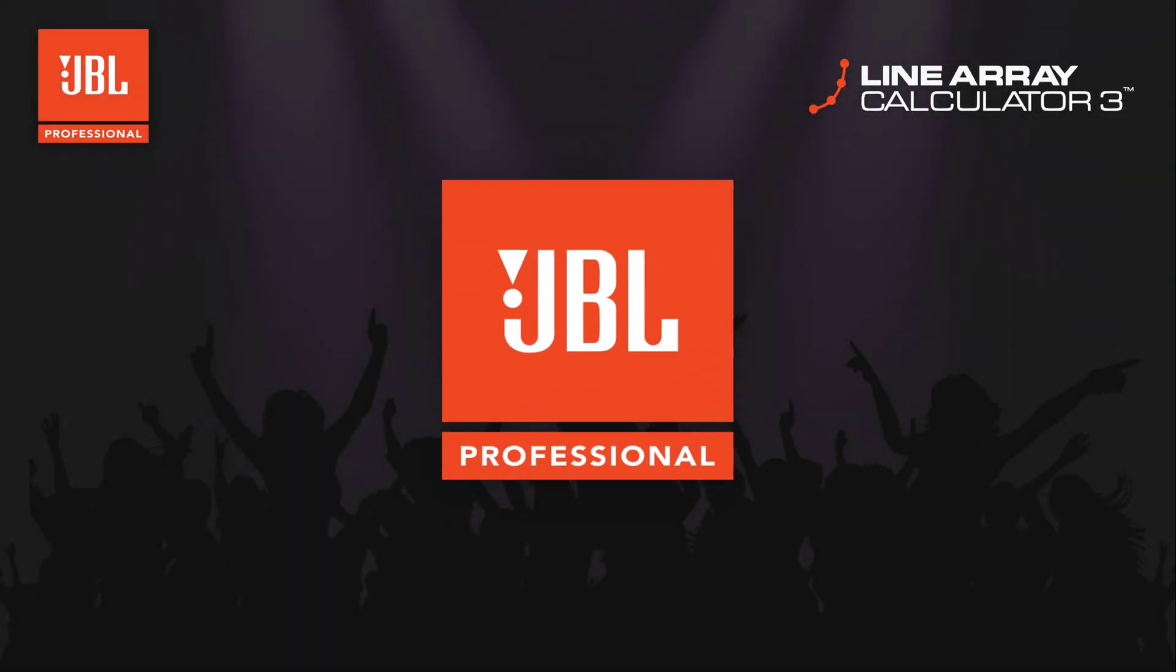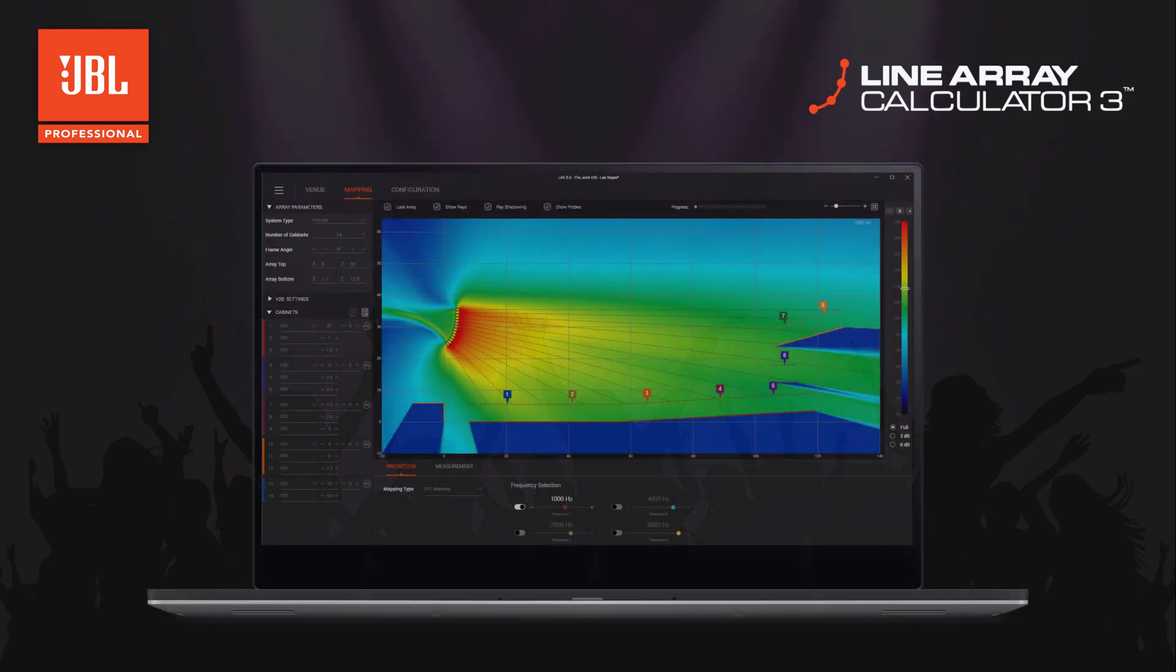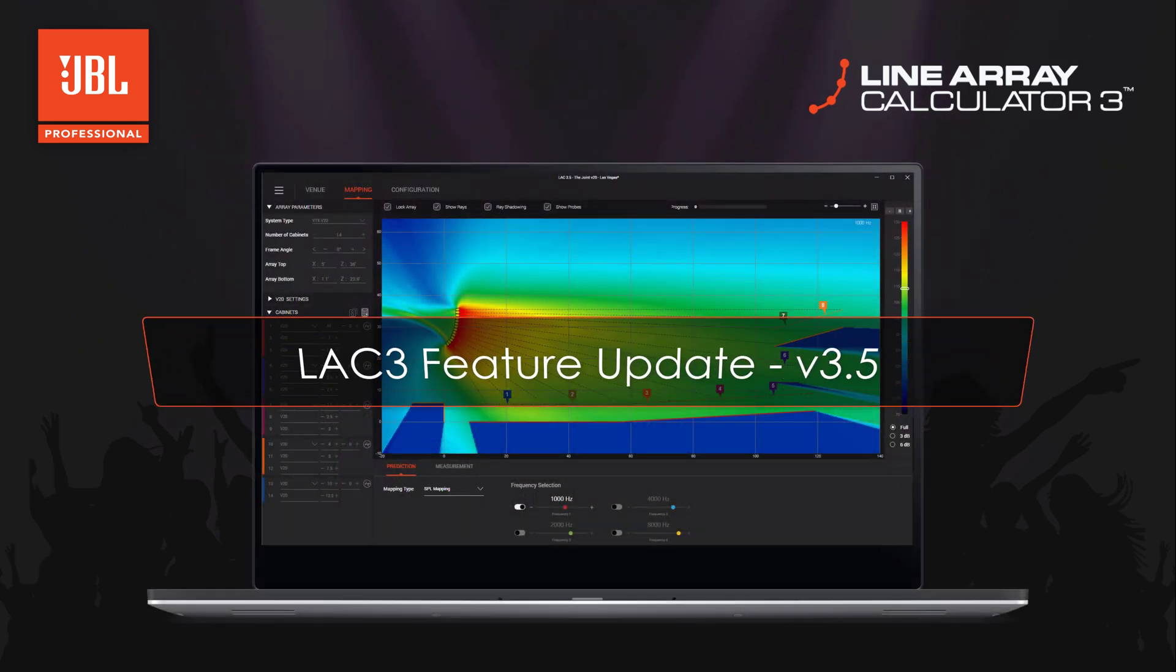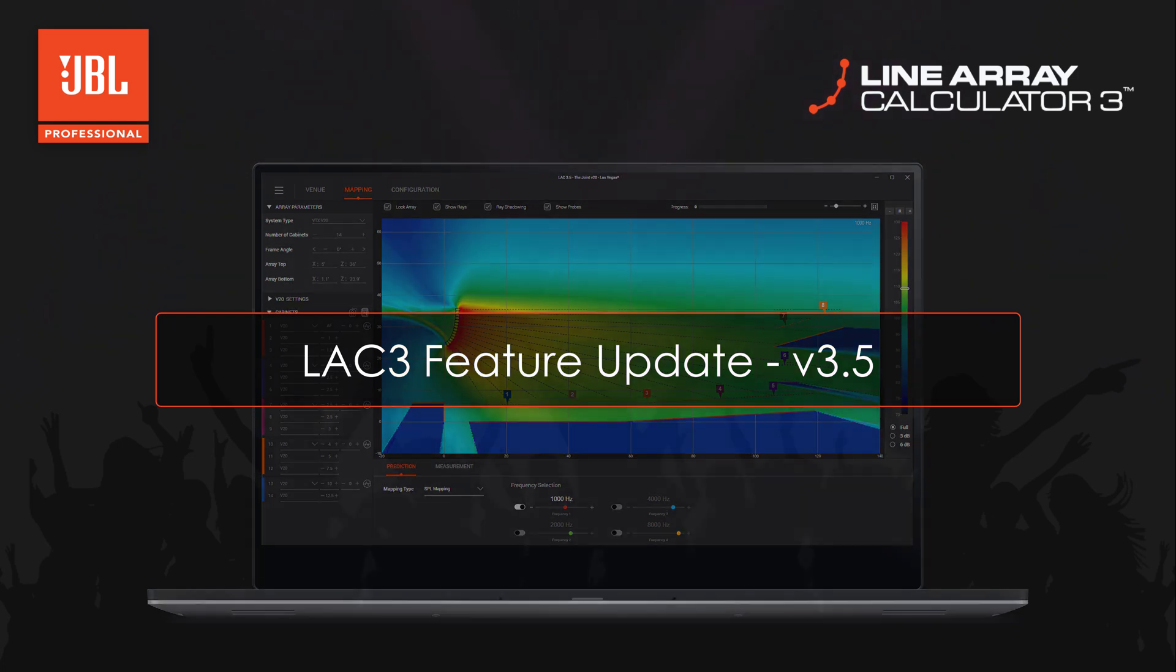Welcome to the Line Array Calculator 3 feature update video for version 3.5. This quick overview will highlight the new key features and improvements introduced in this update.